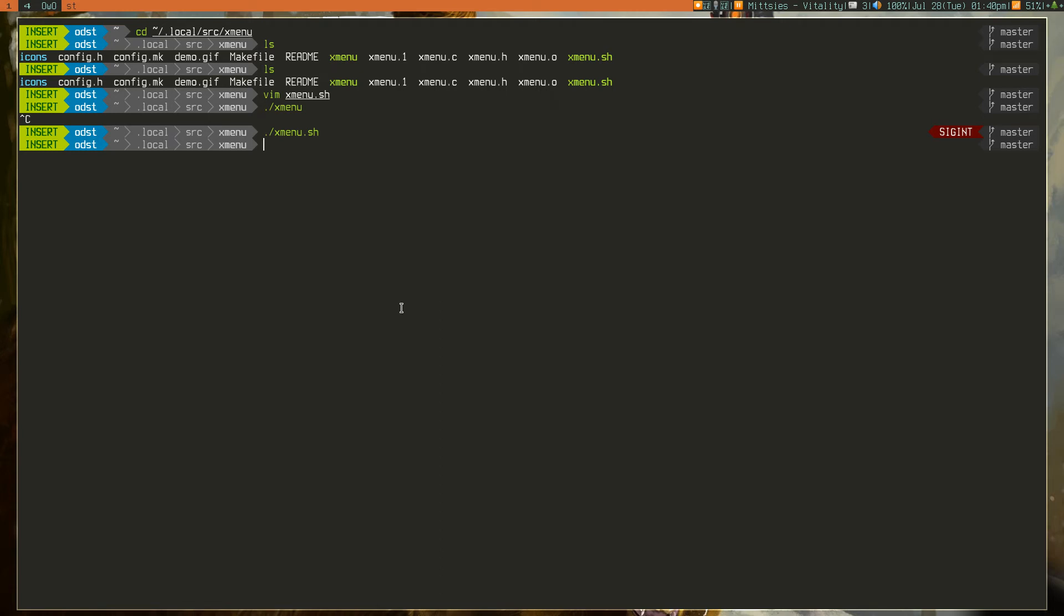However, you can't just run Xmenu wherever you want. You need to actually properly set up a script to run it. You need to properly set up a bind to either run that script, or something to run that script.